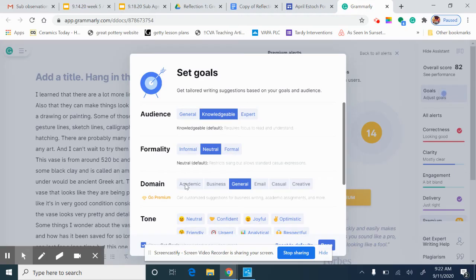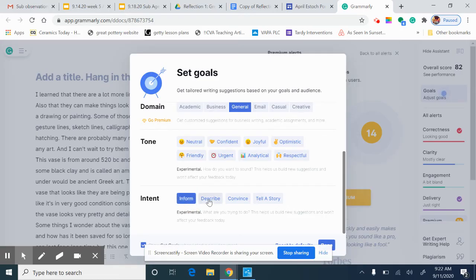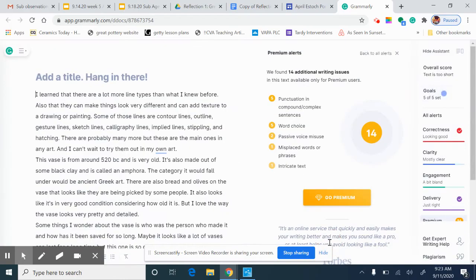You just want to make sure your intent is to inform or describe and your tone should be neutral. And then go ahead and hit done.